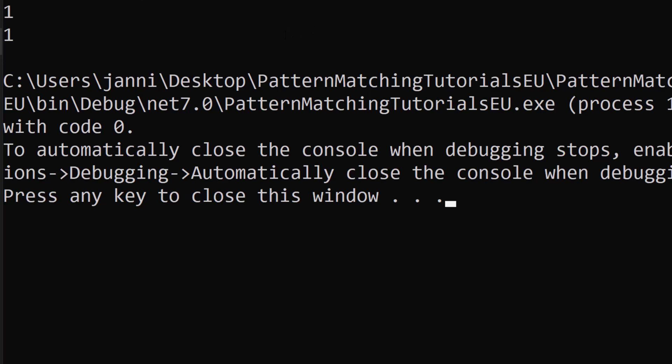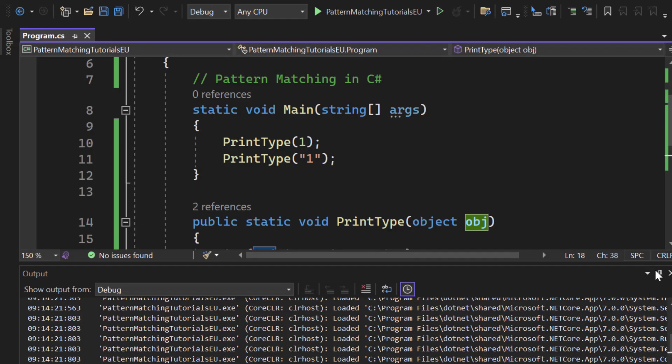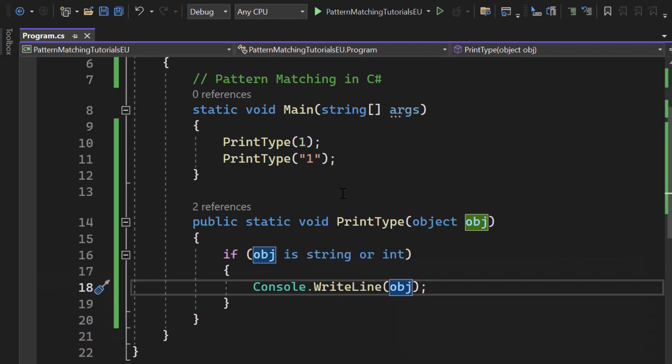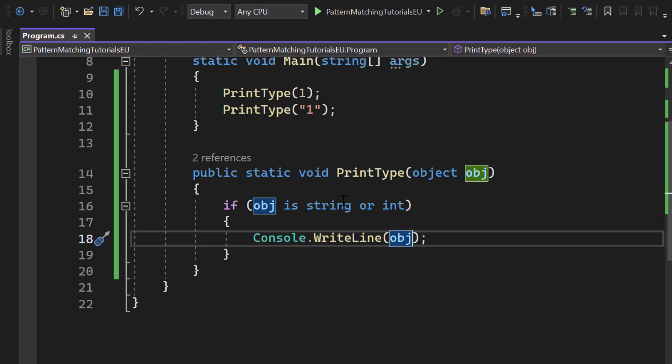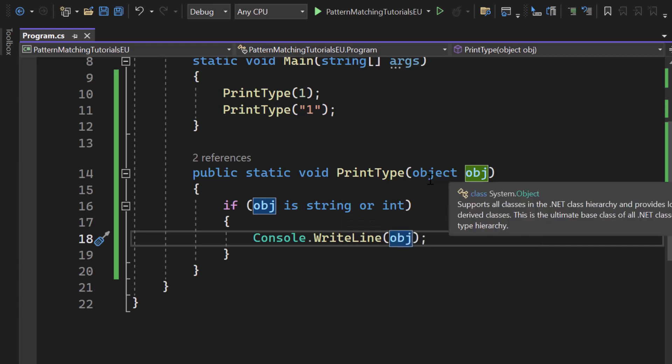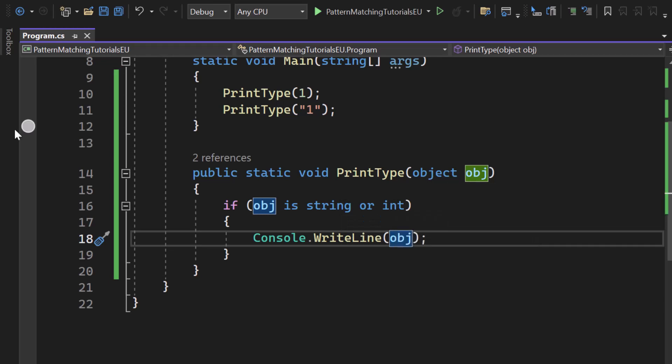You can see the assigned values. Now you have also seen how you can use the or keyword for pattern matching against multiple types, in this scenario string and integer.